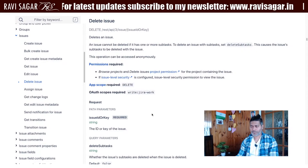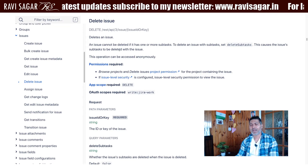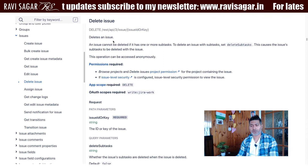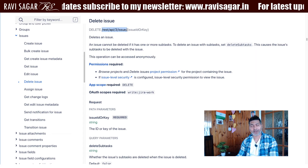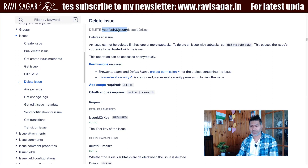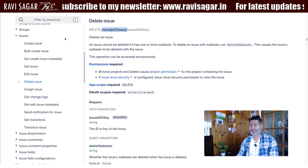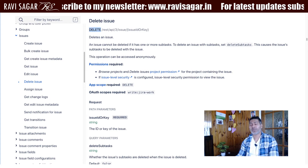In this video, let's use Jira's REST API to delete an issue. We've been doing a lot of wonderful things with Jira's REST API, and today I want to show you how to delete an issue. We'll be using the REST endpoint REST API 3 slash issue followed by the issue ID or issue key — the same endpoint we've used before — but with the DELETE method.